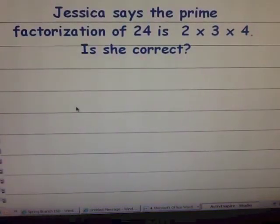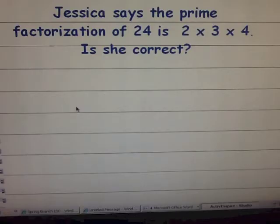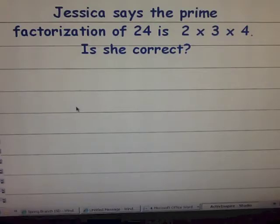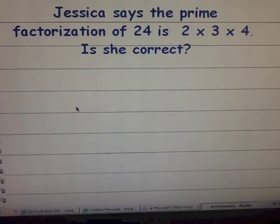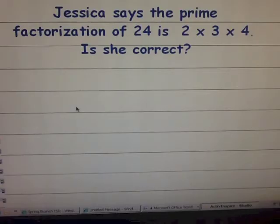Here's the next problem: Jessica says the prime factorization of twenty-four is two times three times four. Is she correct? Pause the video and determine if her prime factorization is correct. I don't just want a yes or no — I want you to justify your answer. If you think she's right, explain why. If you think she's wrong, explain why. When you have your answer, come back to the video and we'll talk about it.